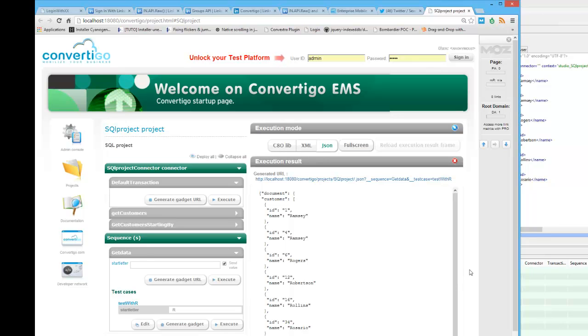As you will see in the other videos, you can consume these sequences from the Convertigo Templating Framework to build a mobile application. That's how your mobile applications can access any SQL database. Thank you very much for your attention — please look at the other videos. Bye.